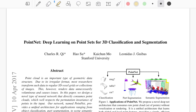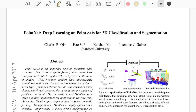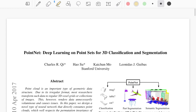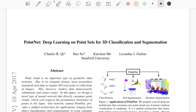Hello everybody and welcome to this paper walkthrough of PointNet: Deep Learning on Point Sets for 3D Classification and Segmentation. This is probably one of the most influential papers in 3D deep learning, since it was the first to propose a method that creates a network which processes 3D points directly, without an intermediate representation.